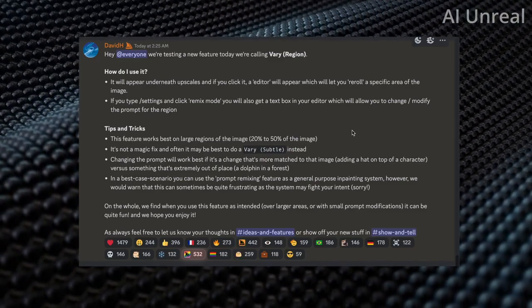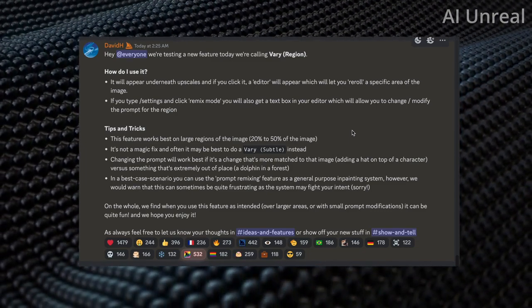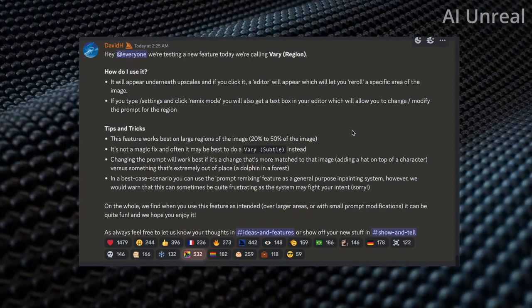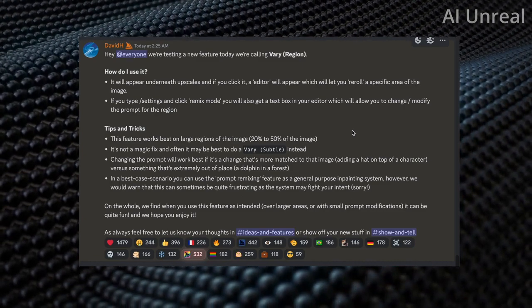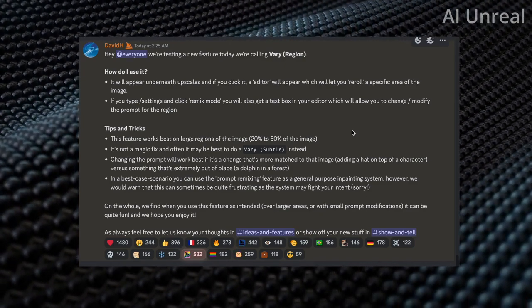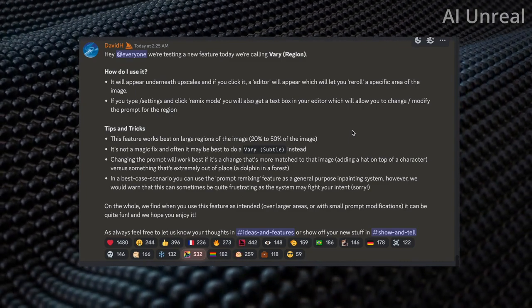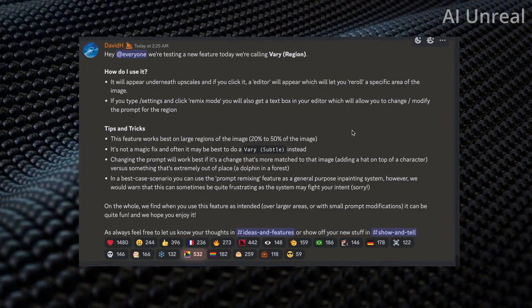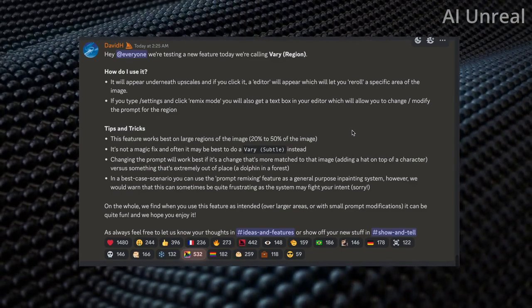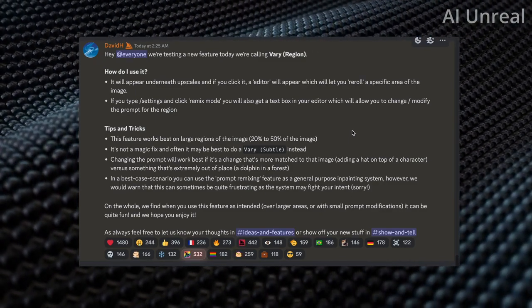Midjourney just announced a new update and this could replace Photoshop. Let's take a look at some of the details. They're calling this feature Vary Region, and I'll showcase how to utilize it along with some tips and tricks. I'll show you step by step exactly how to set this up so you can start utilizing it in your own AI images. Let's hop over to the image creation so you can see how amazing this new update is.